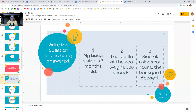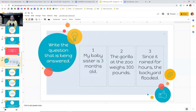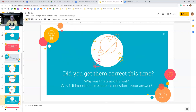Last one for practice. Number three: since it rained for hours, the backyard flooded. What do you think the question was? Pause now and write it down. The question was: why did the backyard flood? The backyard flooded since it rained for hours — because it rained for hours, the backyard flooded. Did you get most of those correct this time? It should have been different. Why is it important to restate the question in your answer? If you're in class with your teacher, pause the video and talk about how important it is to not only the teacher, but also the student, to make sure you have restated the question in your answer.